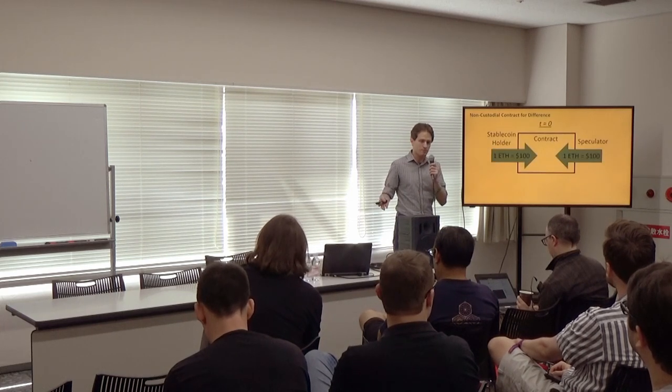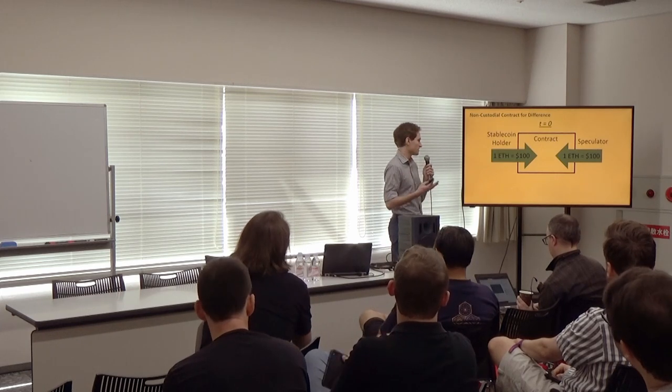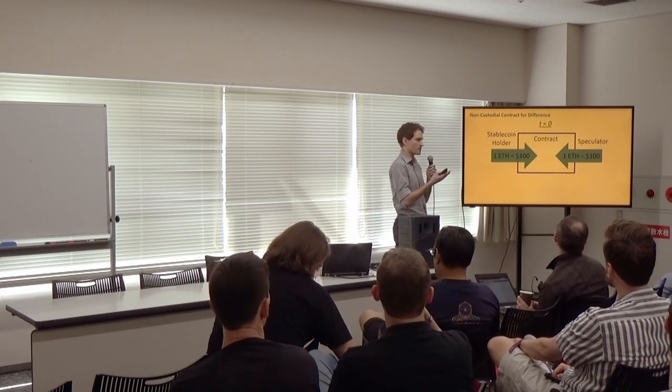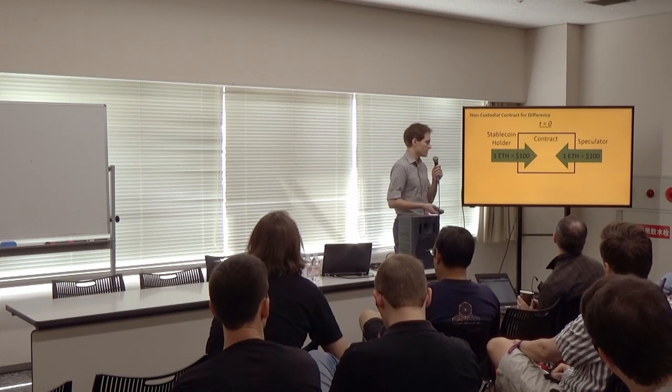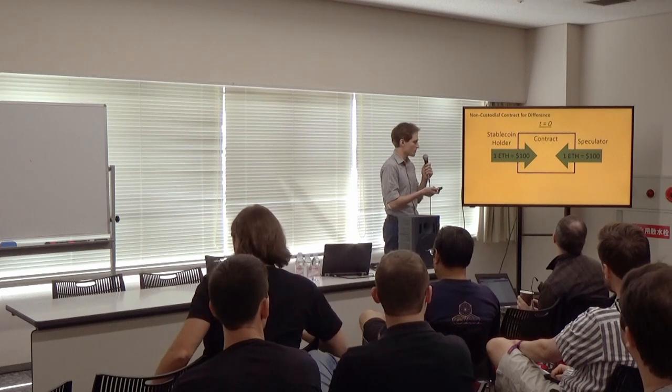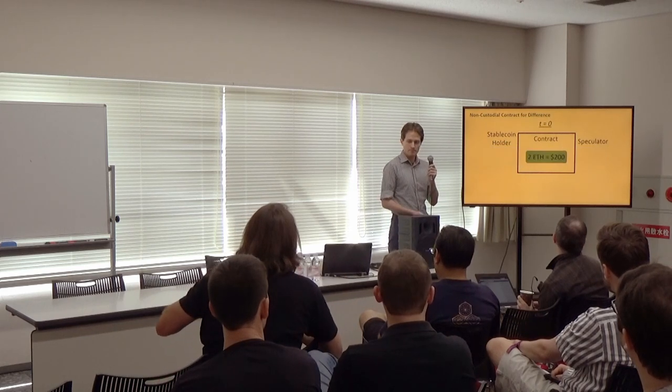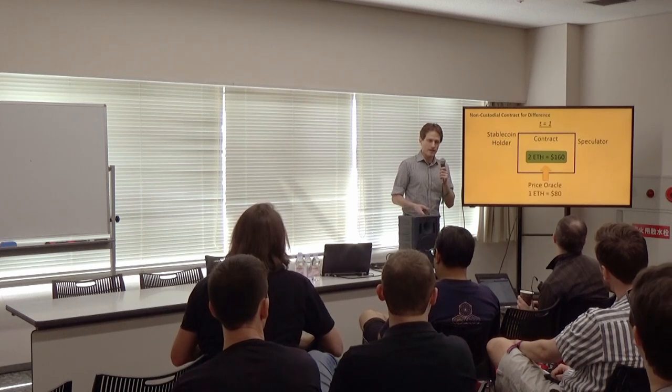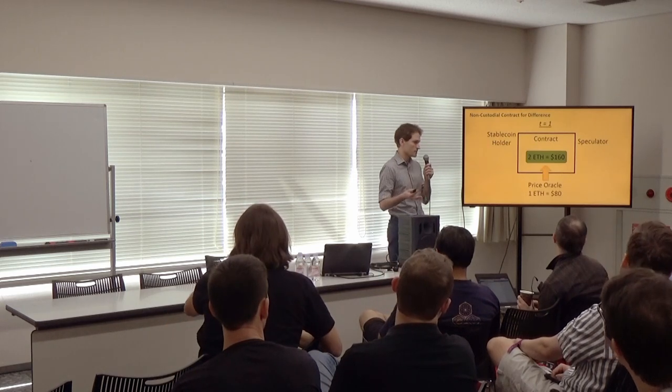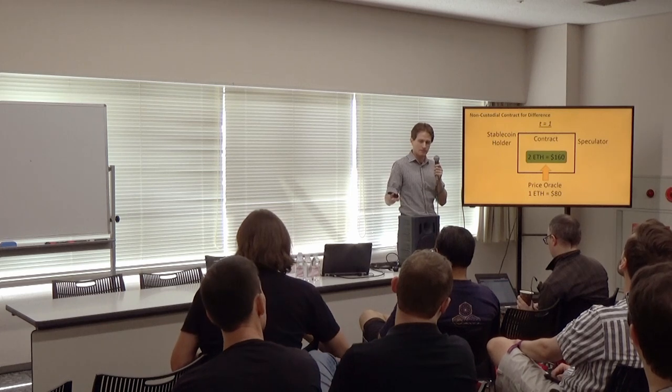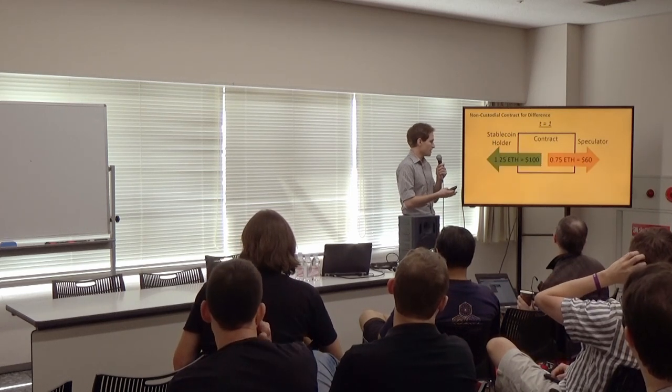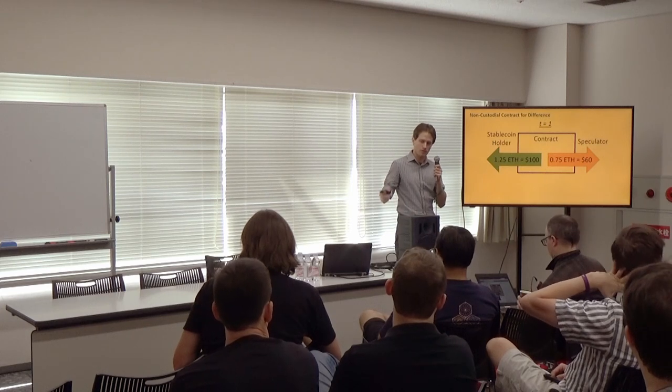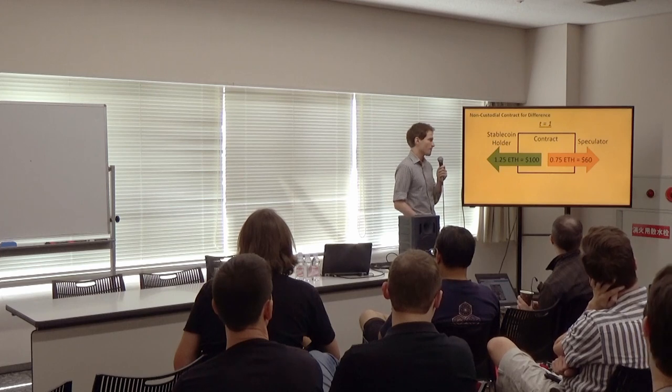Let's go through a simple example of one of these systems. This is a simple contract for difference. Here, we have a contract that's pairing two different agents, a stablecoin holder and a speculator. Let's say they each put in one Ether currently worth $100 into the contract. So now there's two Ether worth $200 in the contract. And now, as time moves forward, a price oracle updates the contract with the new price of Ether. Let's say it's $80. And then the contract settles, returning $100 worth of Ether, now 1.25 Ether to the stablecoin holder and the remainder to the speculator.